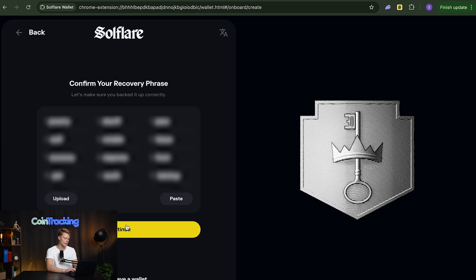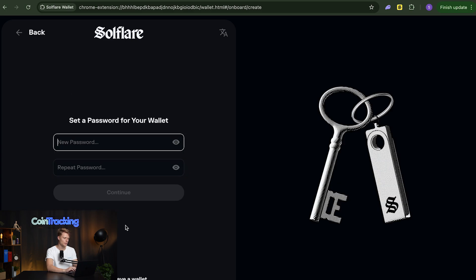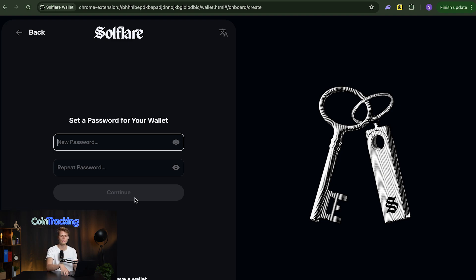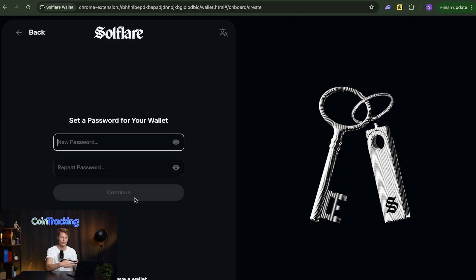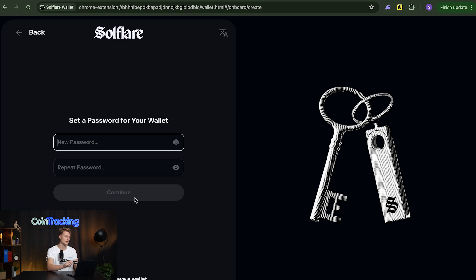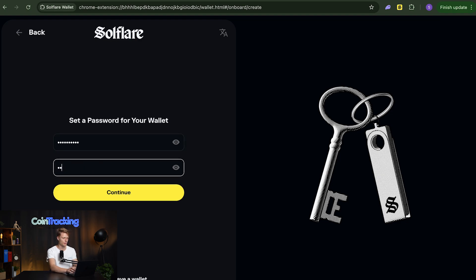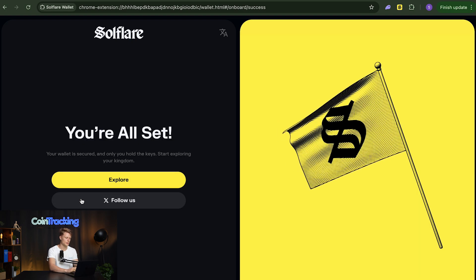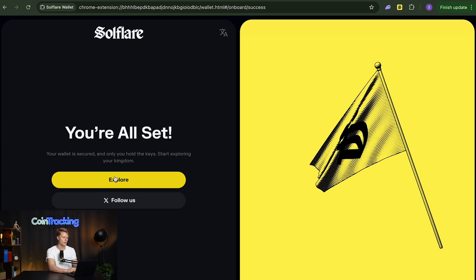Once we've done that then I hit continue and I need to set a password for the wallet. The password for the wallet is something like password for your computer. It just protects your wallet from unwanted access like if someone gets to your computer he cannot just open up your wallet and transfer all the funds but remember that Solflare and nobody else can reset that password in case you forgot it. So you need to have the 12 word security recovery phrase otherwise your wallet will be lost. Now we are setting our password, then we have to reconfirm our password. Once done we hit continue and we're all set.